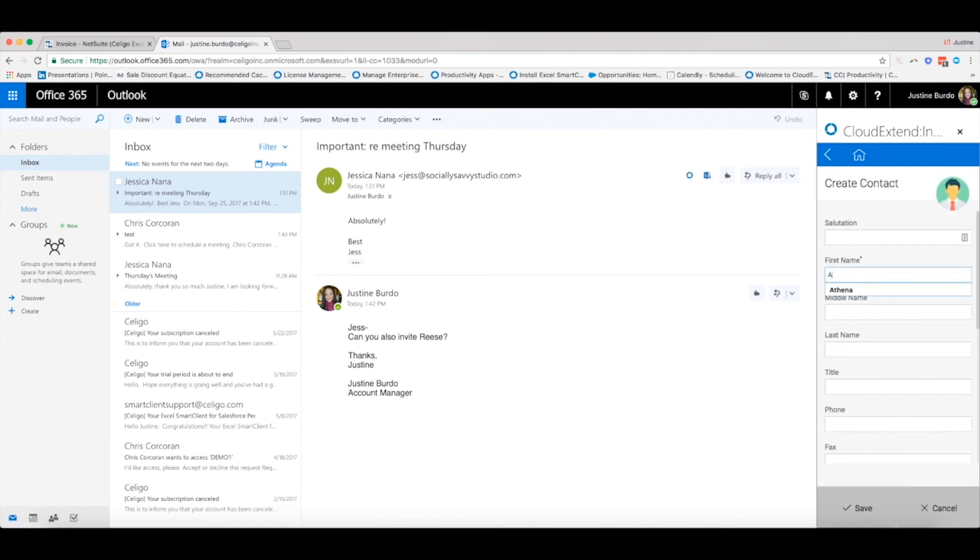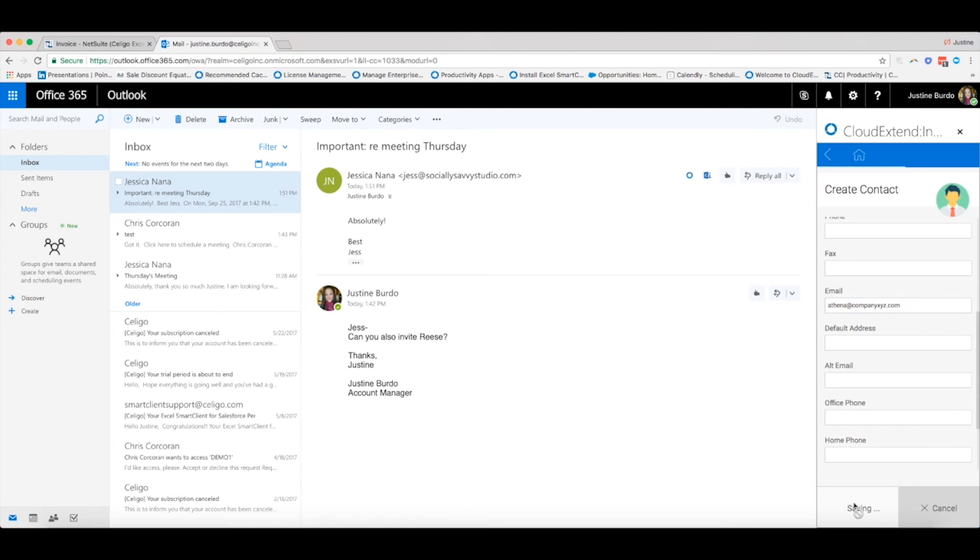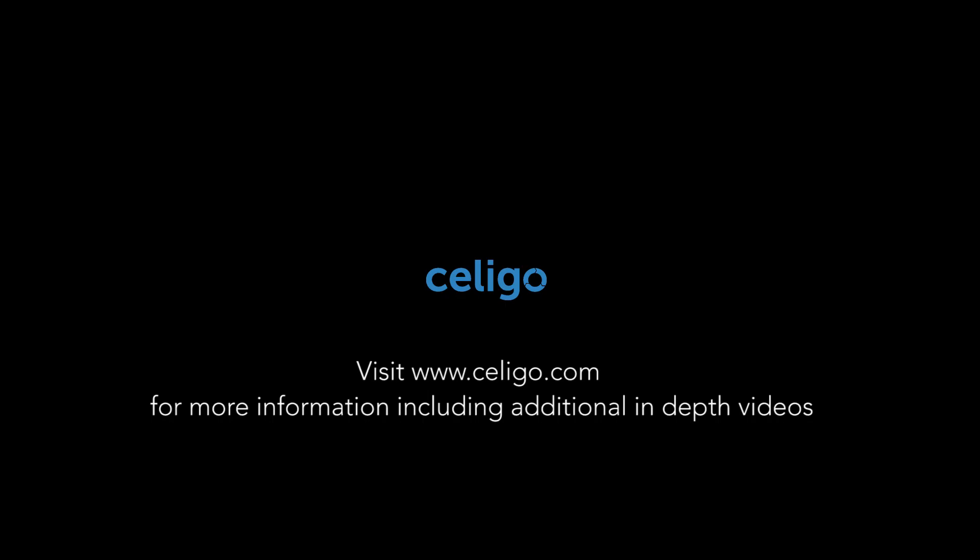Enter in the information. I will add first name, last name, and email, and then simply click on Save.